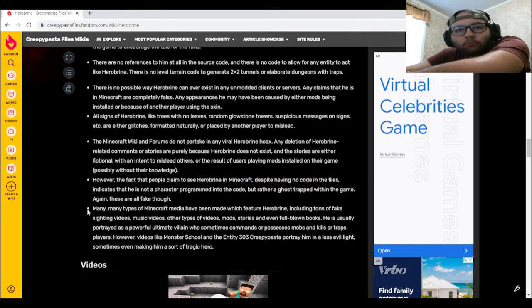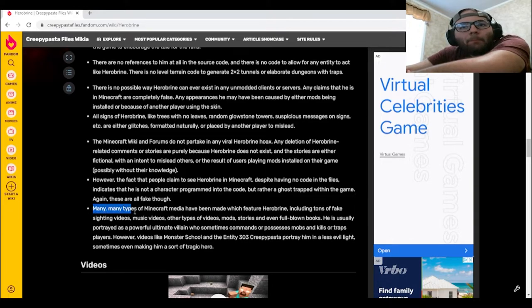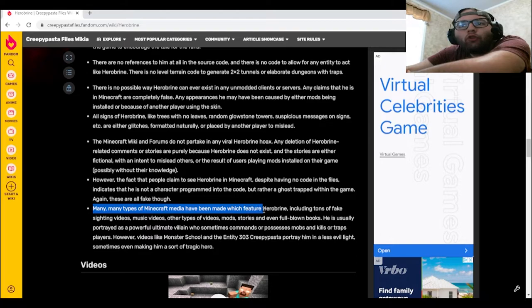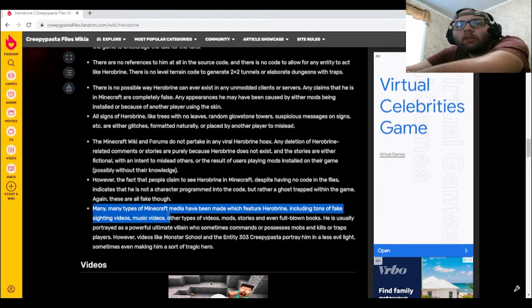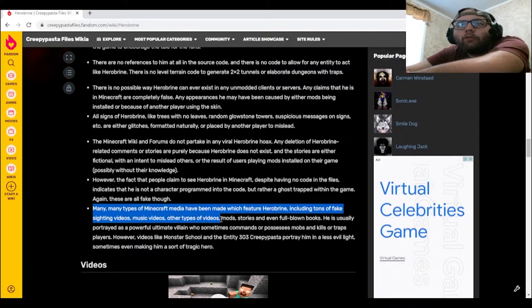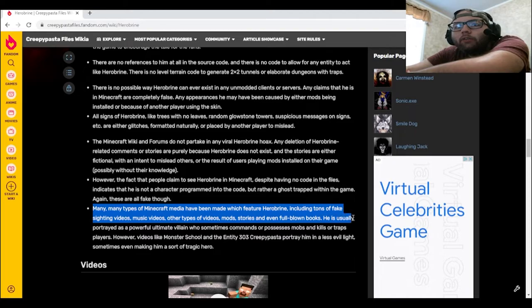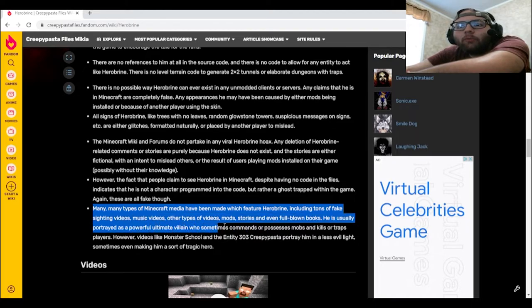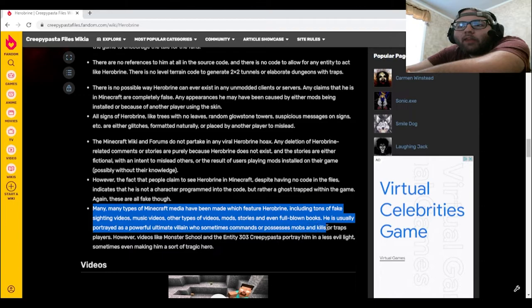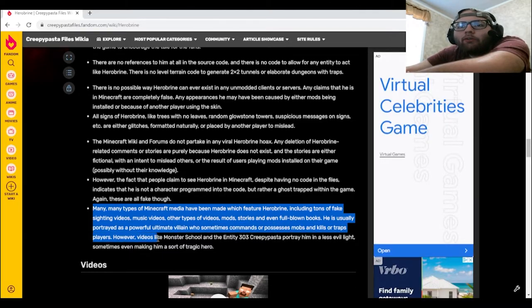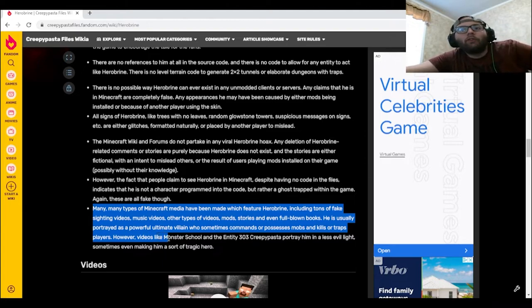Lastly, many types of Minecraft media have been made which feature Herobrine, including tons of fake sighting videos, music videos, other types of videos, mods, stories, and even full-blown books. He is usually portrayed as a powerful ultimate villain who sometimes commands or possesses mobs and kills or traps players.